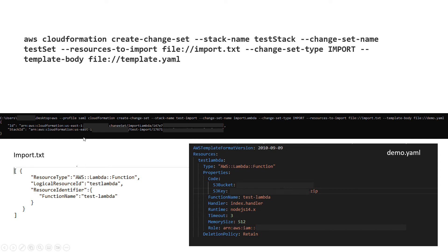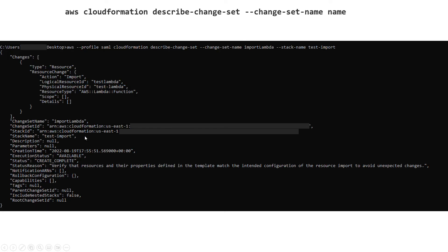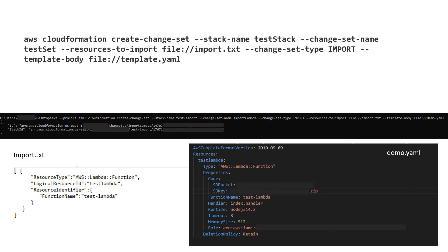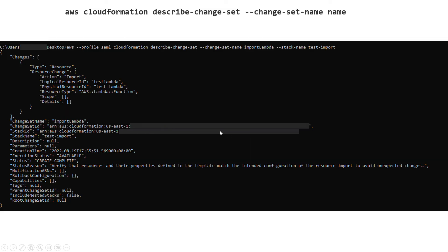If everything is successful, you will get this ID and a stack ID which means it created the change set for you. Change set type should be import. I think it is required to define the change set type as import.